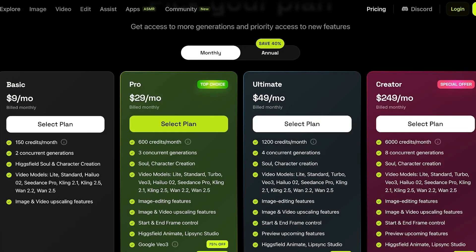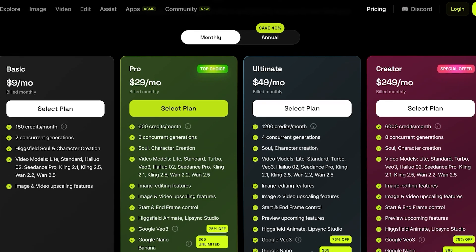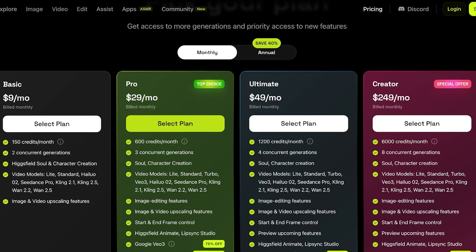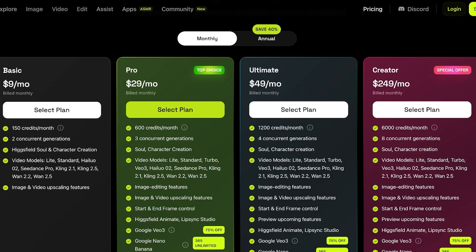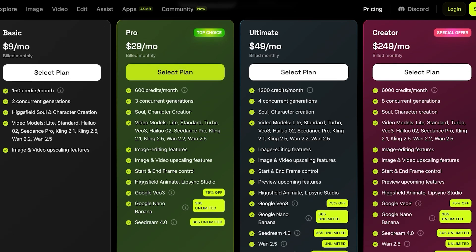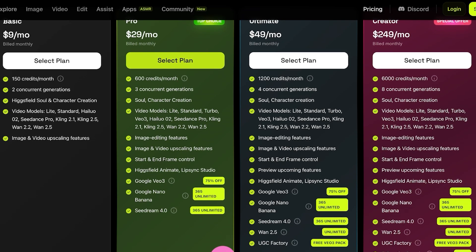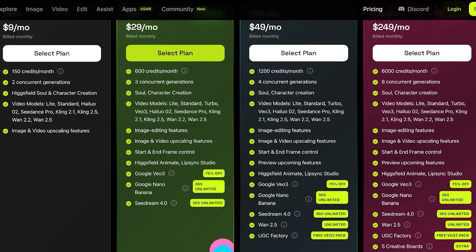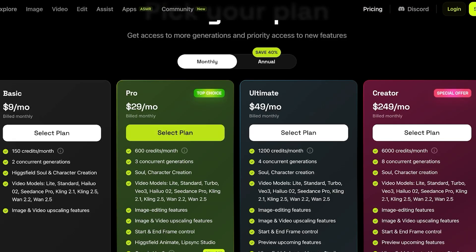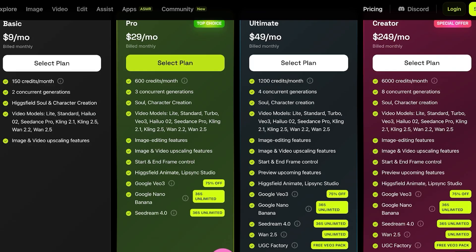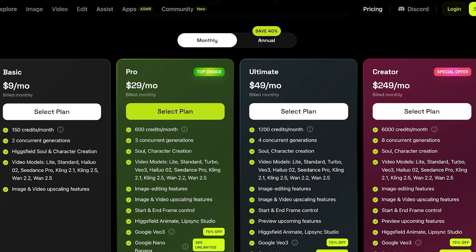Their Basic plan starts at $9 a month, which includes 150 credits, two concurrent generations, Higgsfield Soul, character creation, and video models like Kling, Helio, One, and video upscaling. On their Pro version at $29 a month, you get 600 credits every month with three concurrent generations, video upscaling, image editing, start and end frame controls, animate and lip-syncing, with a 75% discount on Google's VO3, Google Nano Banana at discounted prices, and Seed Dream by ByteDance. Their Pro plan offers a really diverse AI toolset.